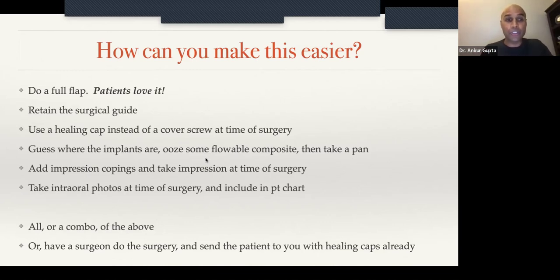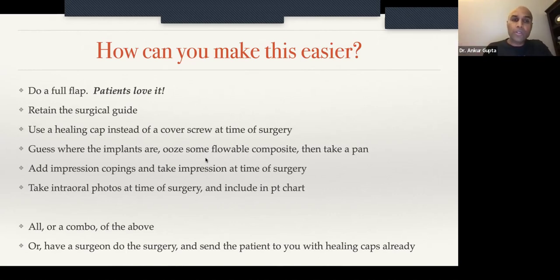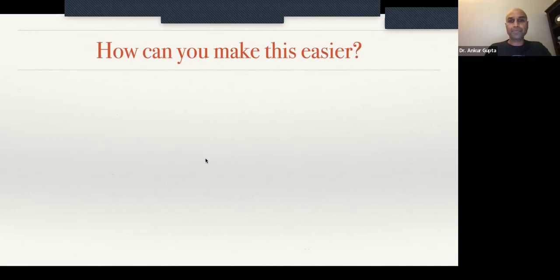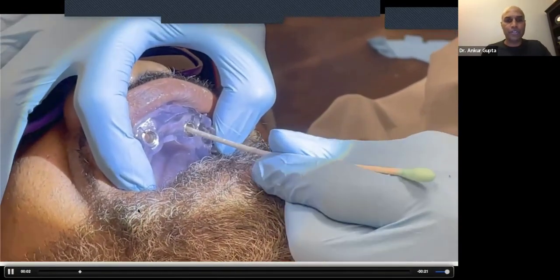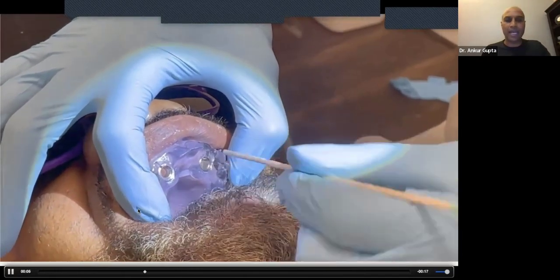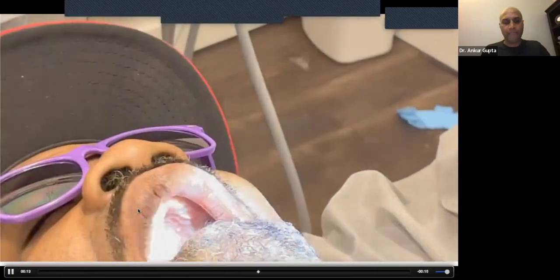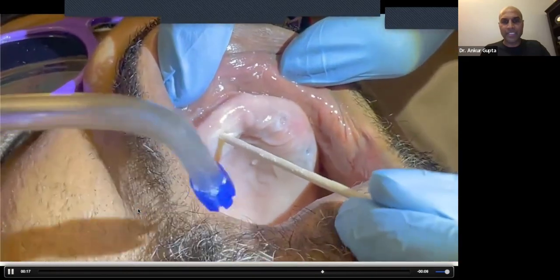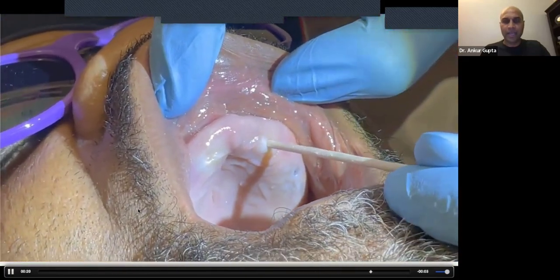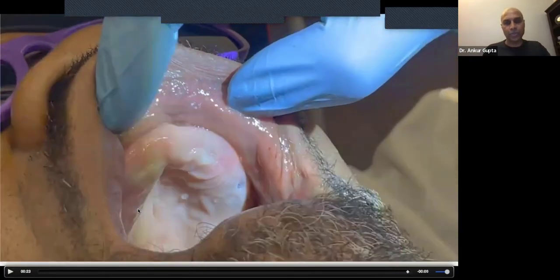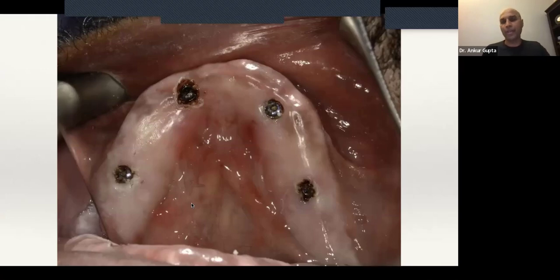This is where you should retain the surgical guide. Remember that surgical guide you used? Go find it. Wipe off the clotted blood and stick it back in. I had no idea where two anterior implants were, so I stuck the surgical guide back on, used a Q-tip to find the center of each guide sleeve, and that's where I aimed when I started cutting away tissue to look for those implants. It worked out really well — I cut away just enough tissue to find them.